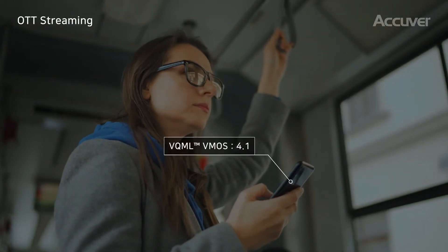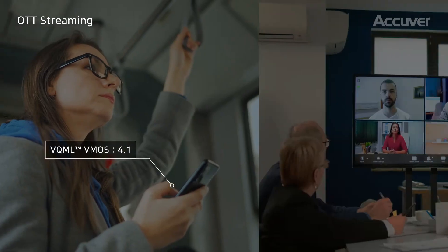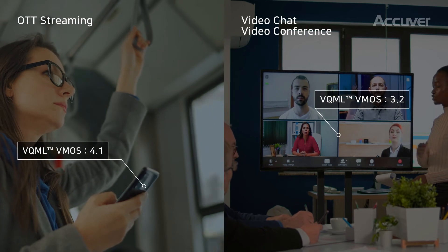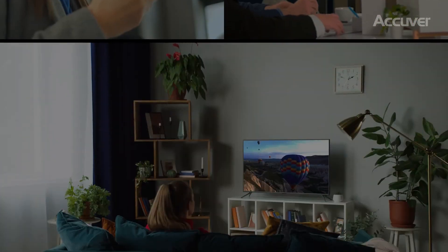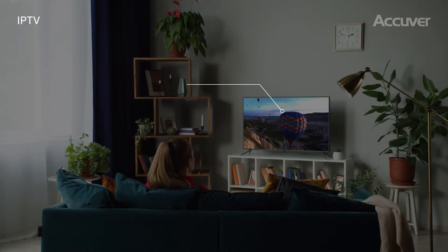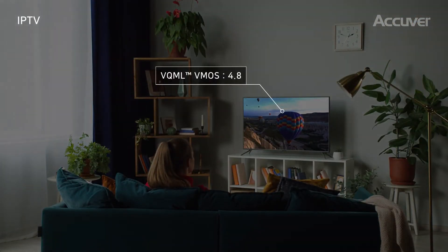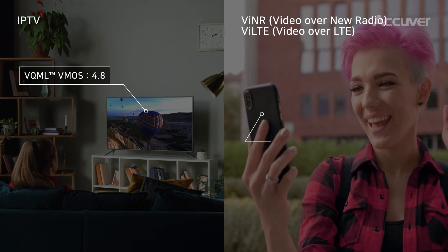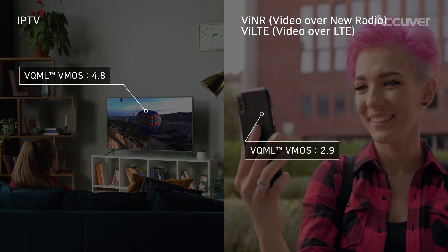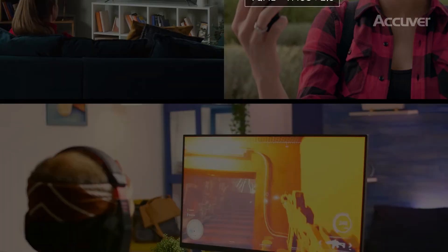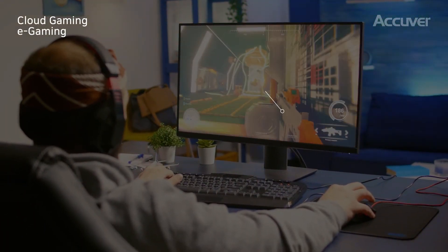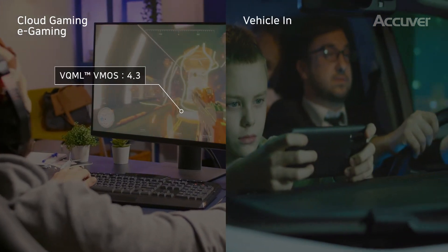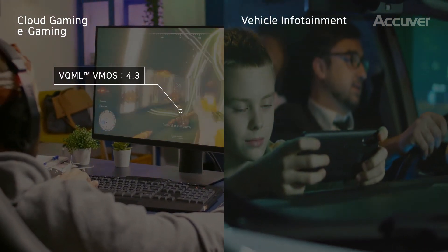VQML is applicable across a wide range of use cases, including OTT streaming, video chat and video conference, IPTV, video over new radio and video over LTE, cloud gaming and e-gaming, and vehicle infotainment.